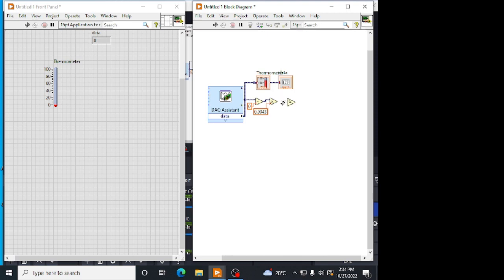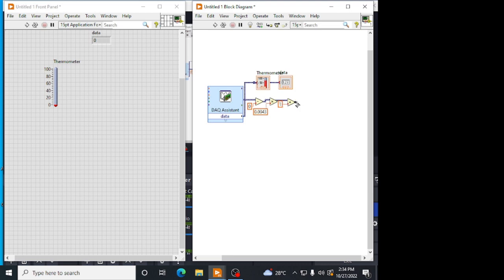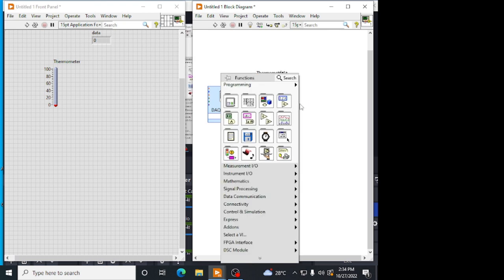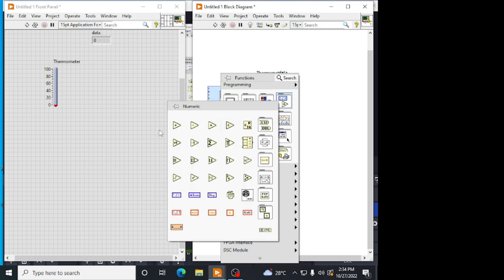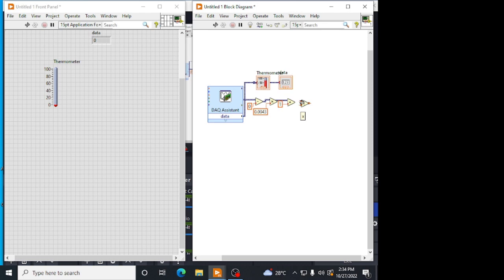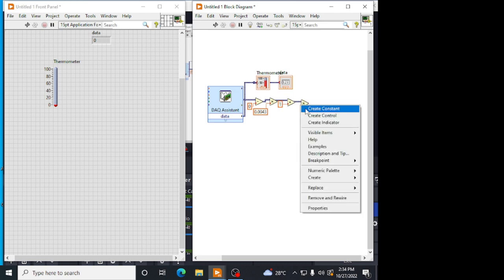We have given a formula in a sheet. 1 plus alpha into del T. Now, R0 into 1 plus alpha del T. R0 value is 100. Because we are using a PT100. That meaning is 0 degree Celsius, we will be having a 100 ohm resistance.